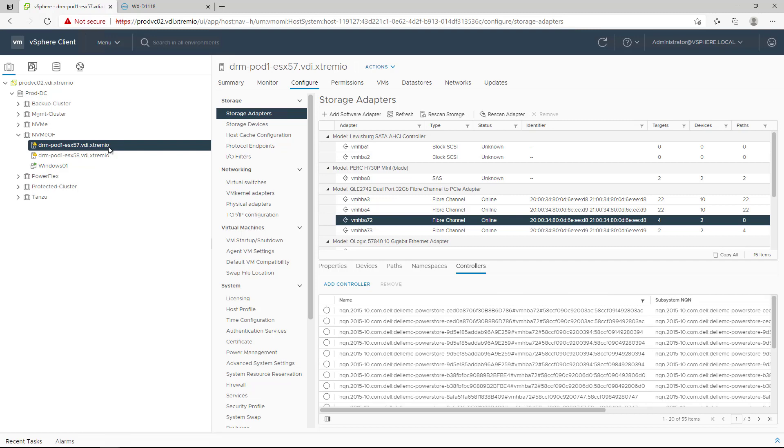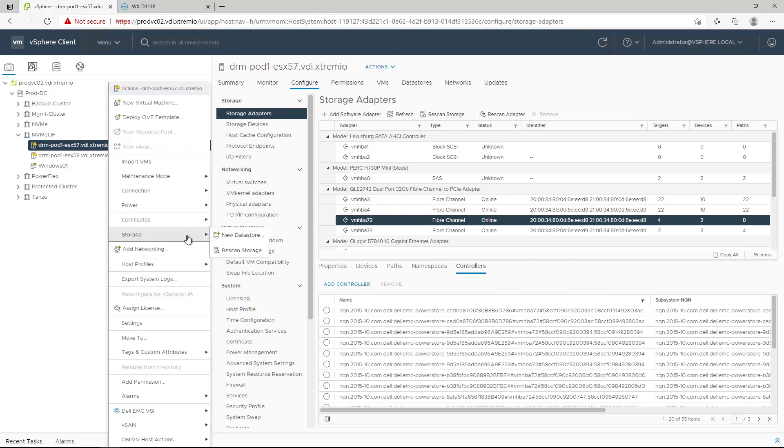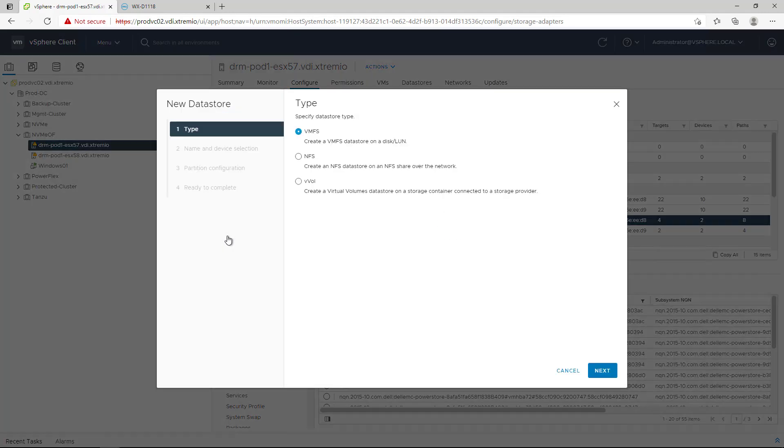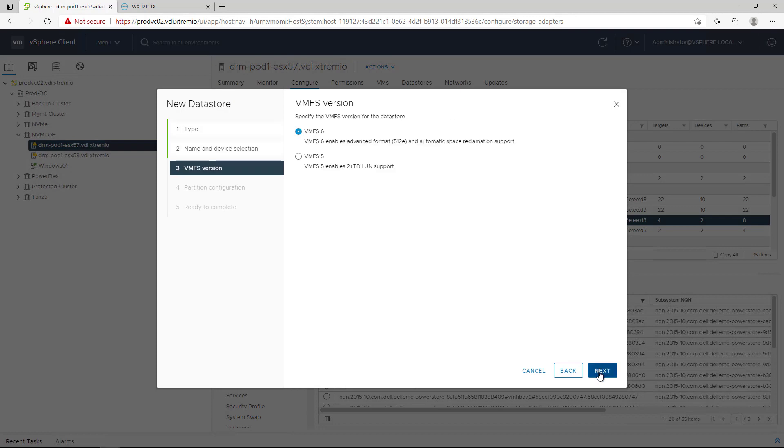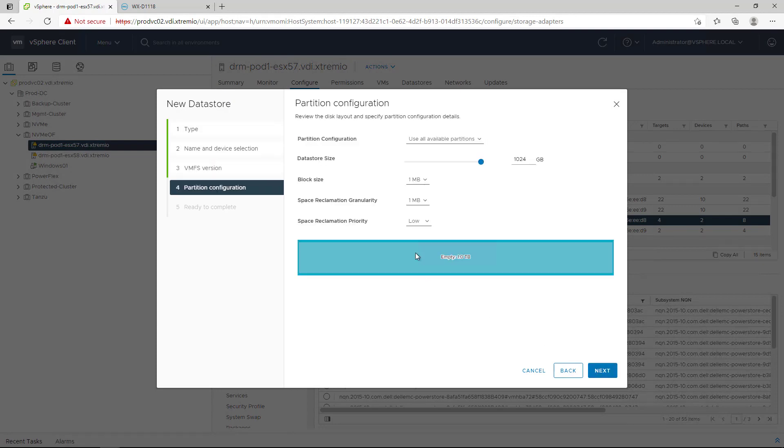Next, we create a new VMFS datastore on the volume. Space reclamation is supported with NVMe devices as well.